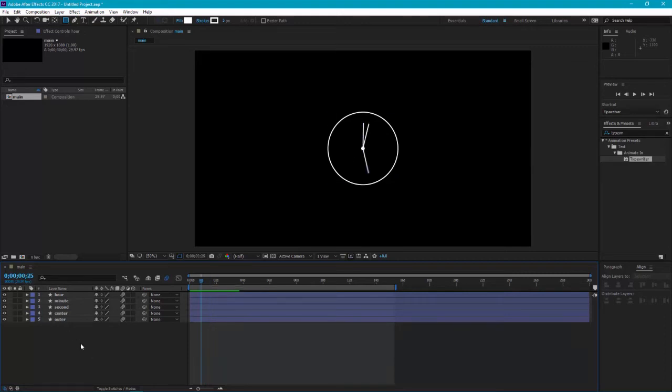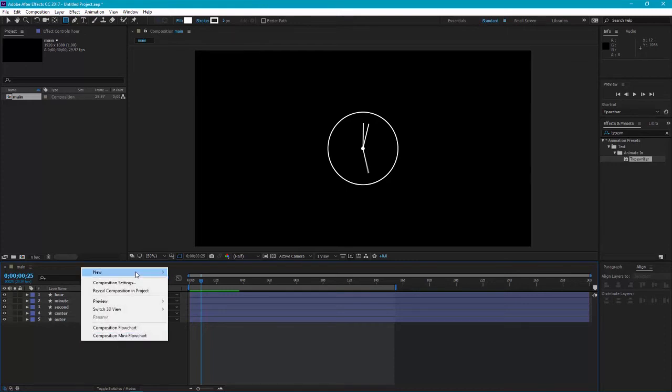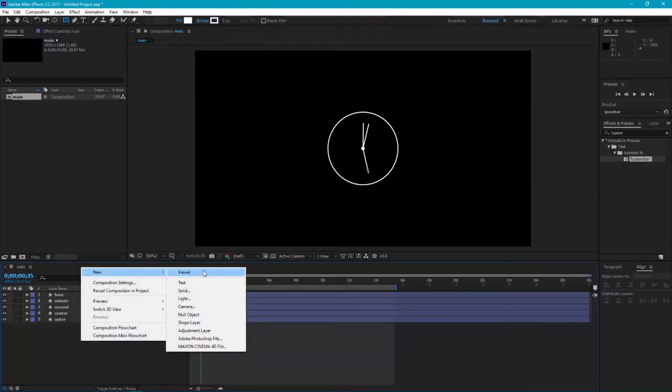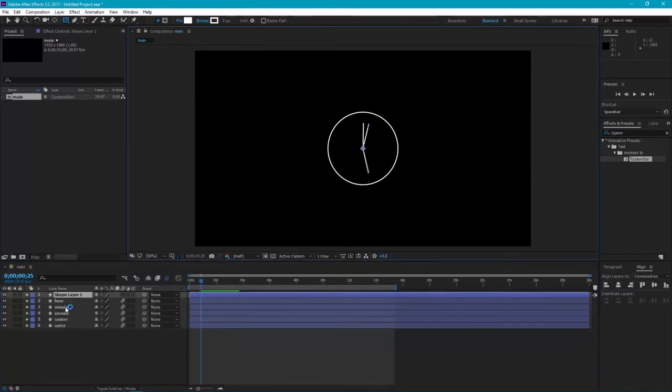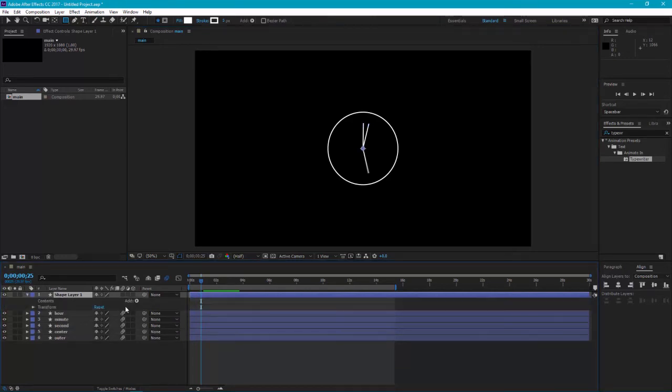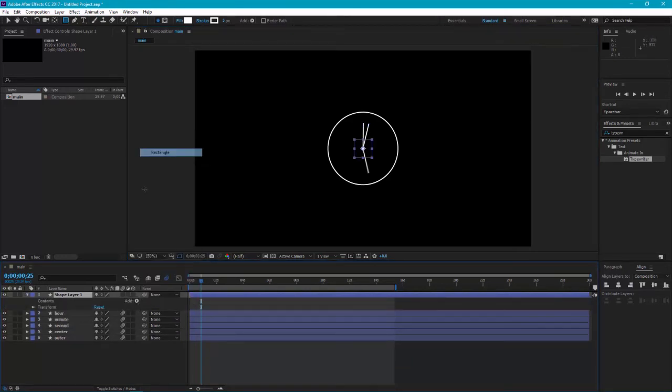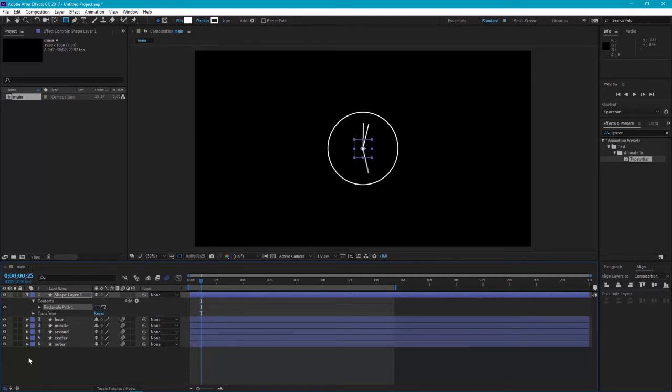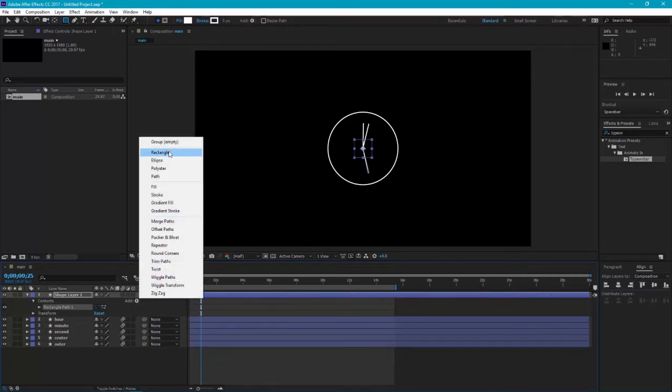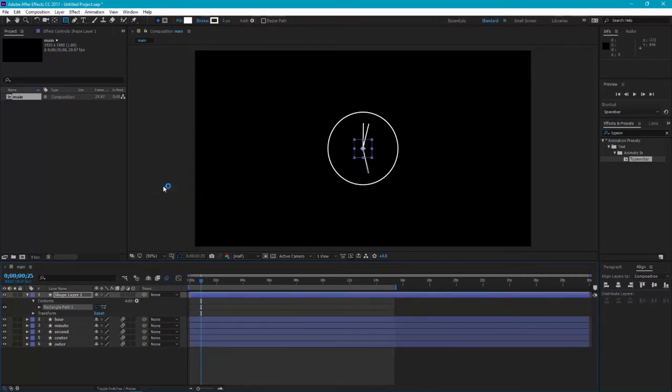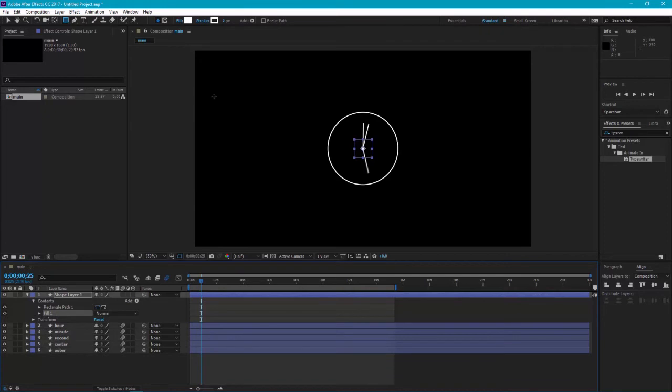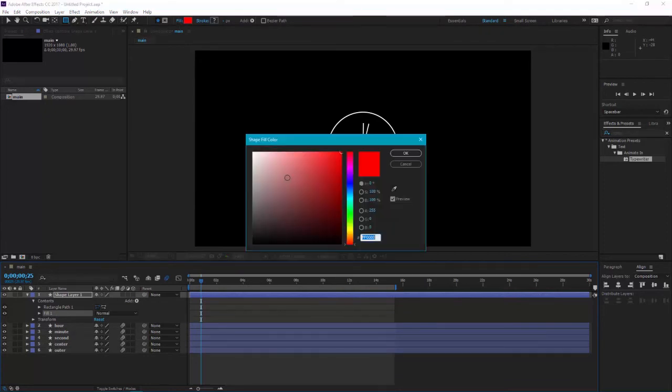Now create some details. Create a new shape layer and add a rectangle to it, add a fill, make it white, change its size.